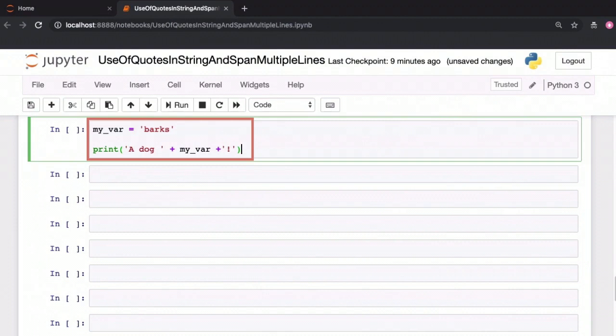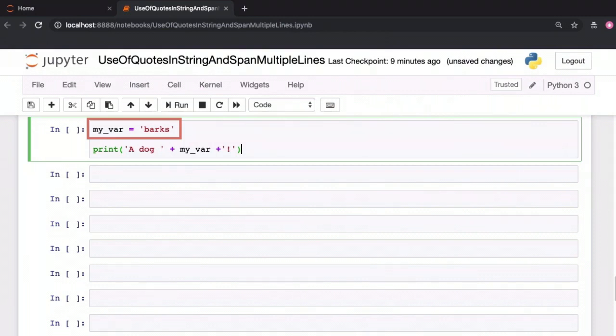Let's see some ways in which you can include a variable to be part of your string. Here we have a variable called myvar which is set to the string value barks. You can perform string concatenation manually.